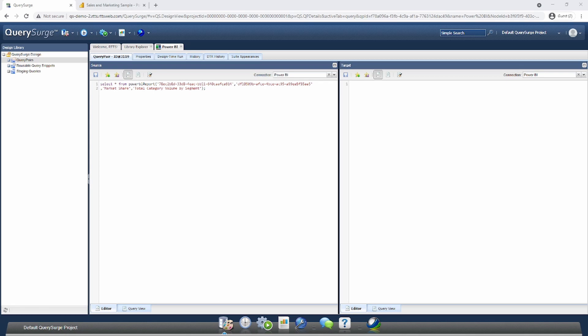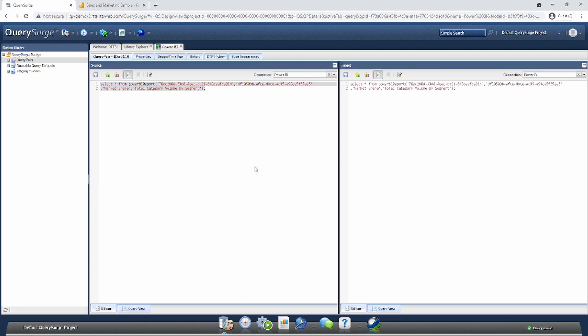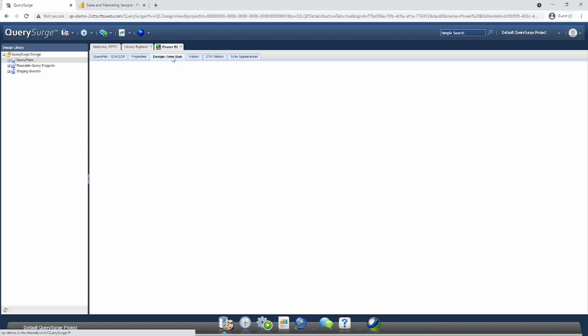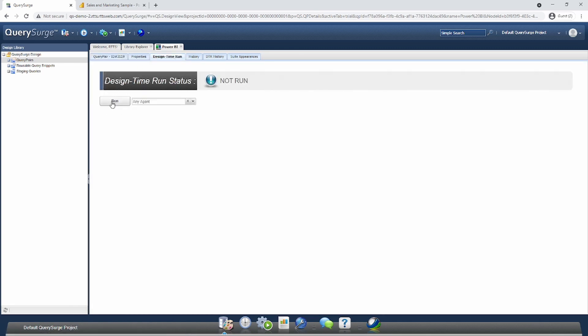We now have a query that will actually pull data out of the visualization in Power BI to be able to compare against other data sources. For ease of use, I'm just going to take the exact same query and put it in our target side, and this should match 100% just to show you how the extraction process works. To kick off this test manually, I'm going to click the design time run button right here and select the run option.